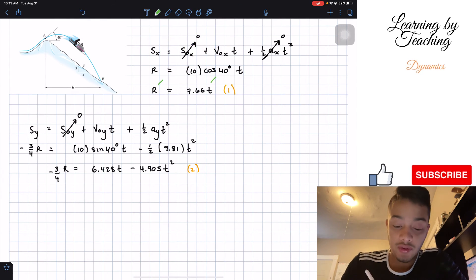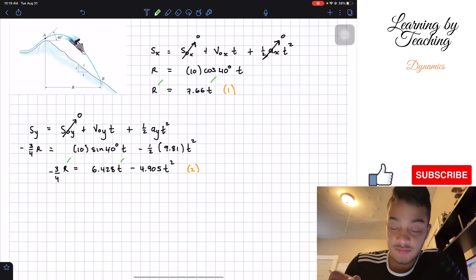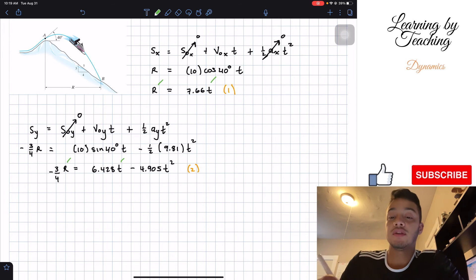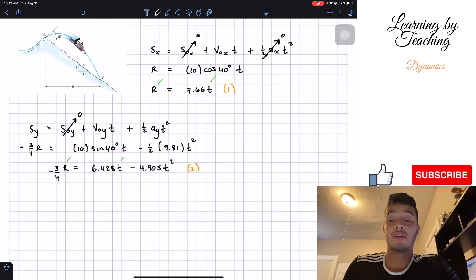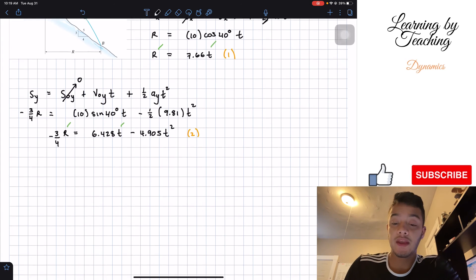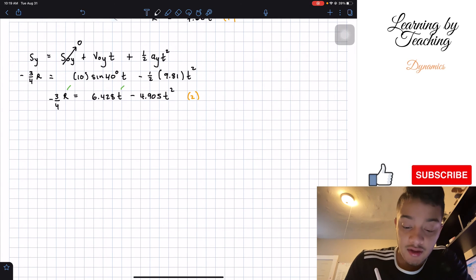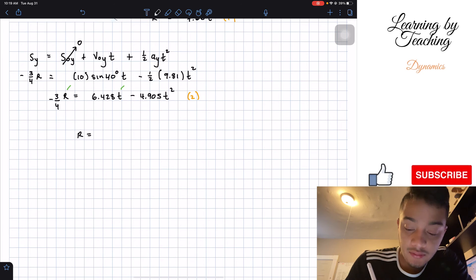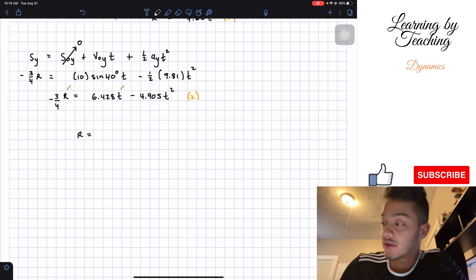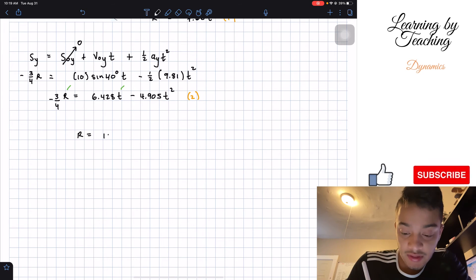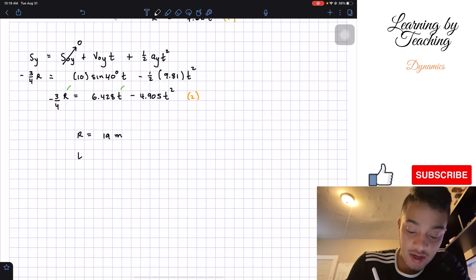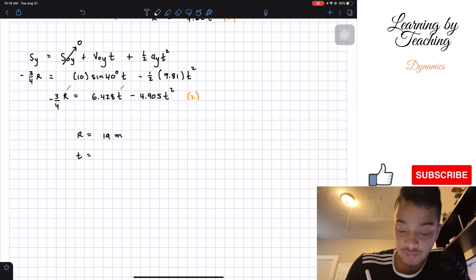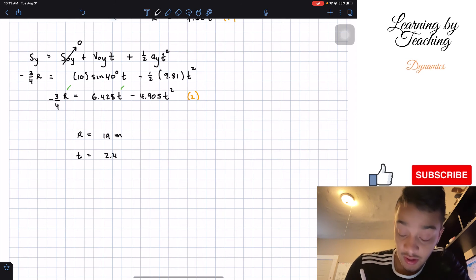We have one and two unknowns in each equation — two equations and two unknowns, so we can solve the system. When we solve for these variables, we find that R is equal to 19 meters and time is equal to 2.48 seconds. These two are our final answers.